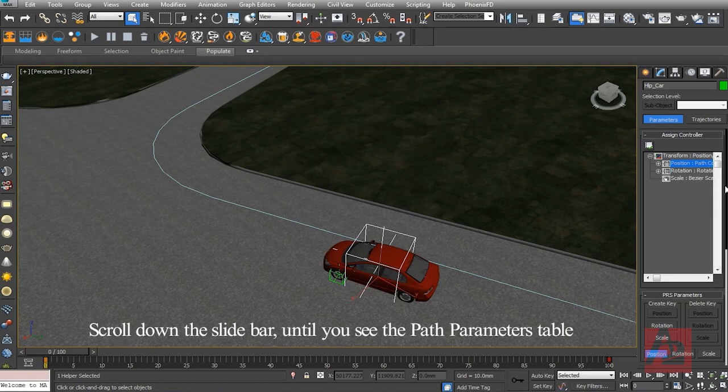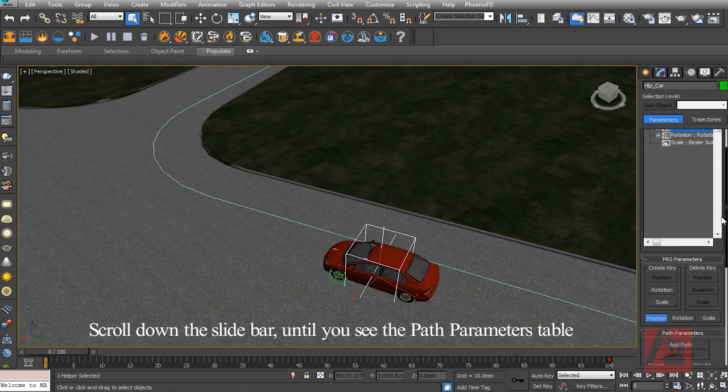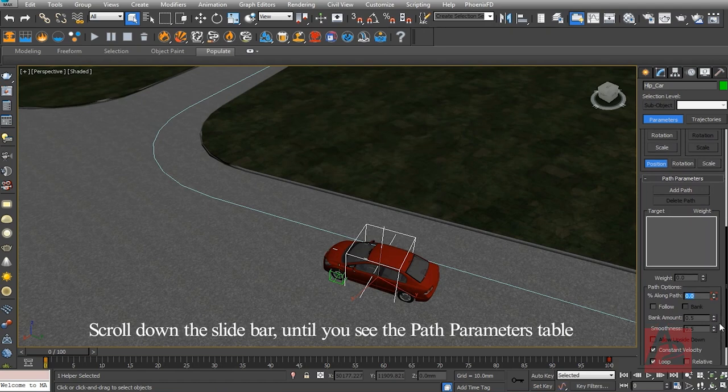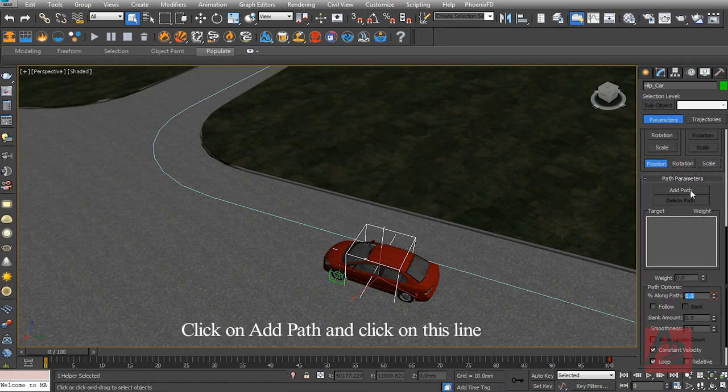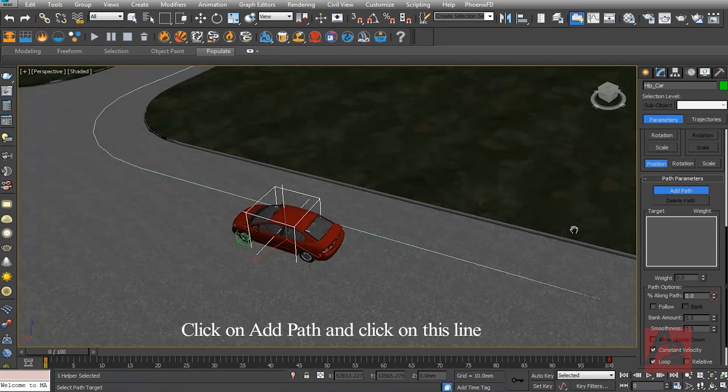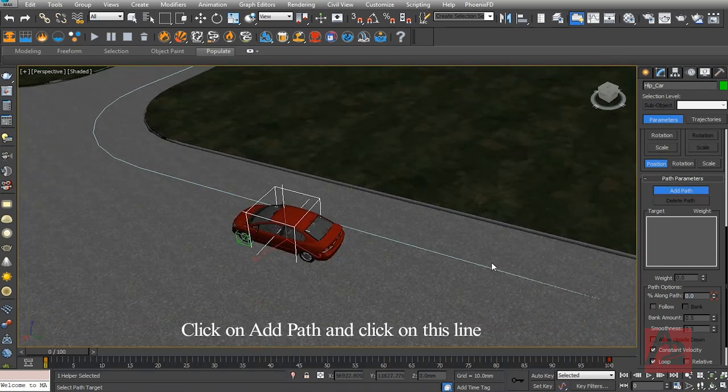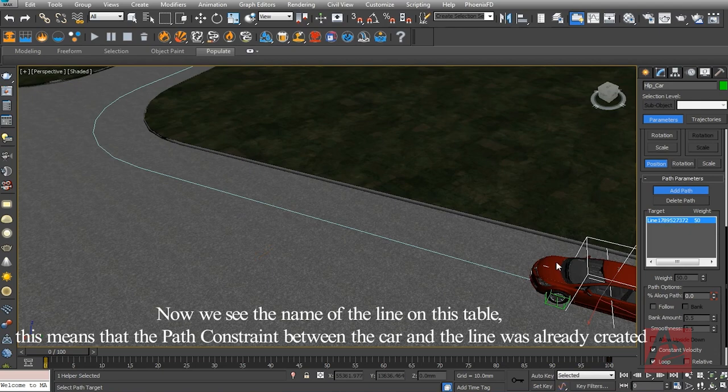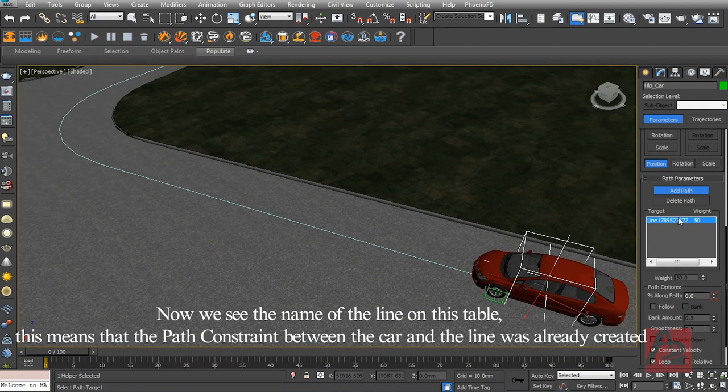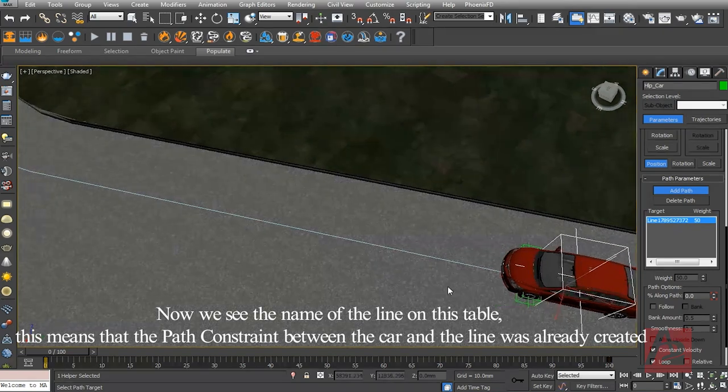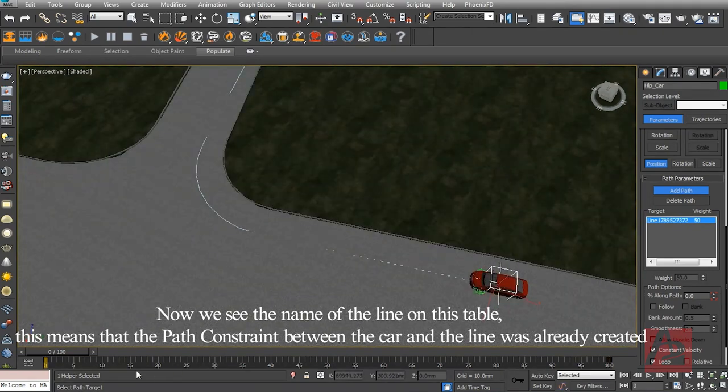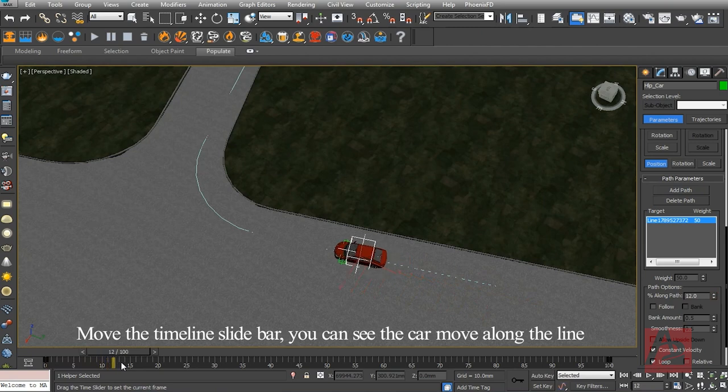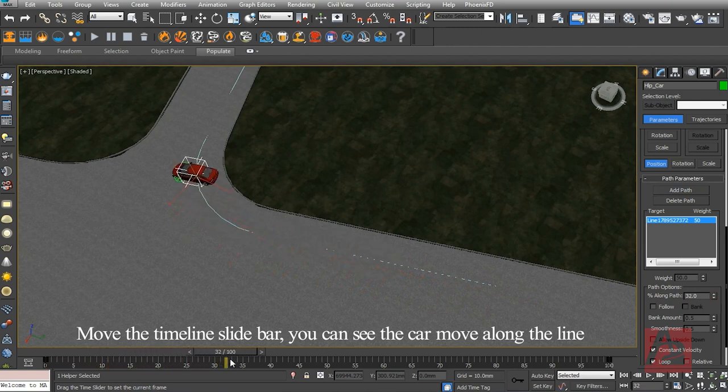Scroll down the slide bar until you see the Path Parameters table. Click on Add Path and click on this line. Now we see the name of the line on this table. This means that the path constraint between the car and the line was already created. Move the timeline slide bar. Now you can see the car move along the line.